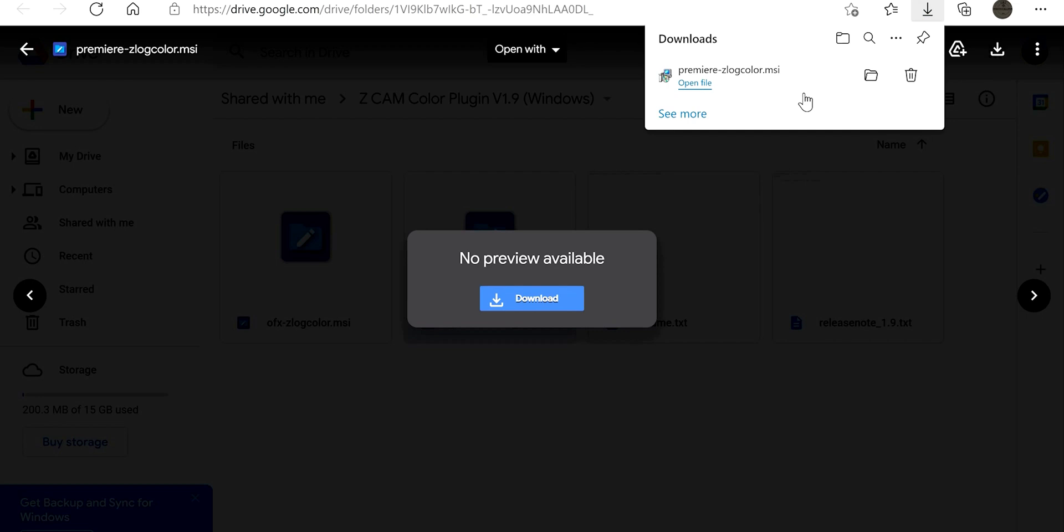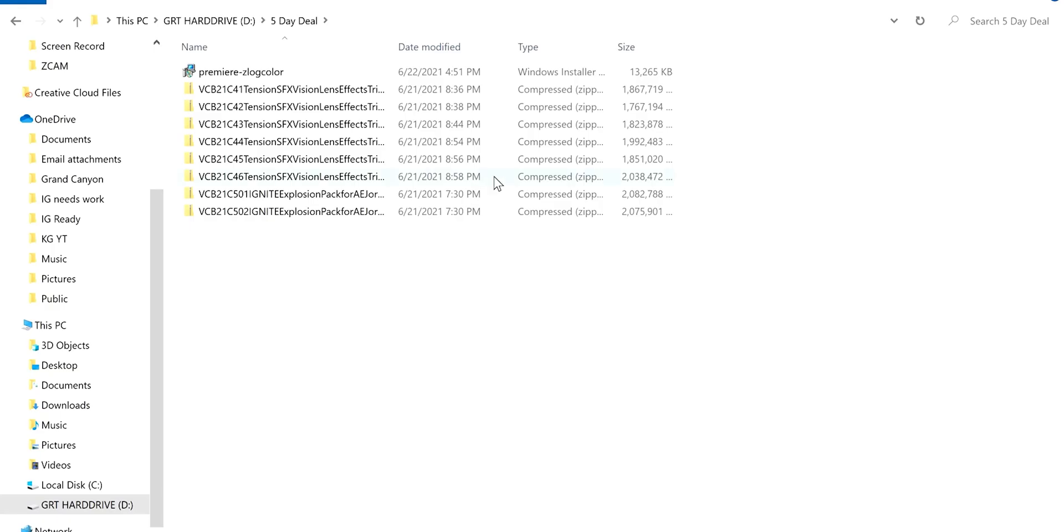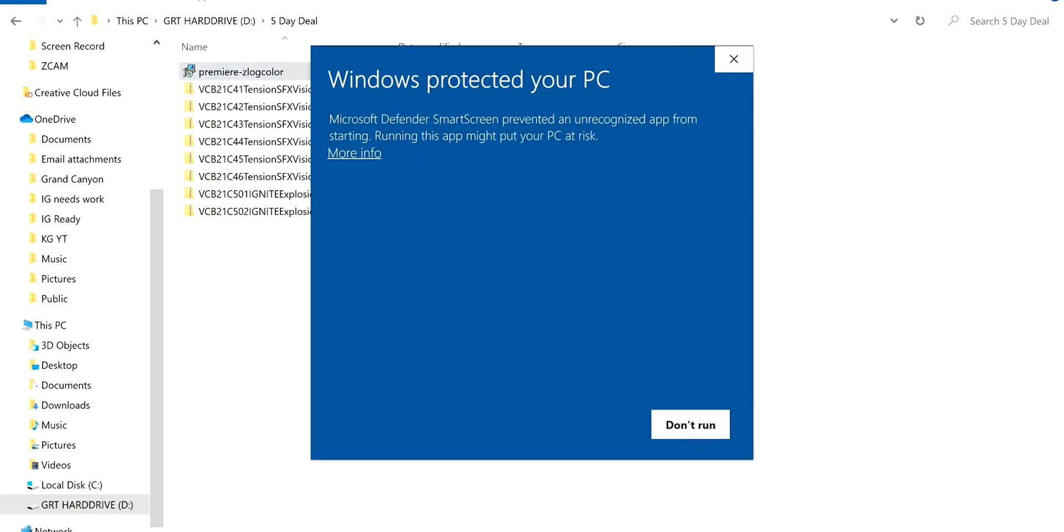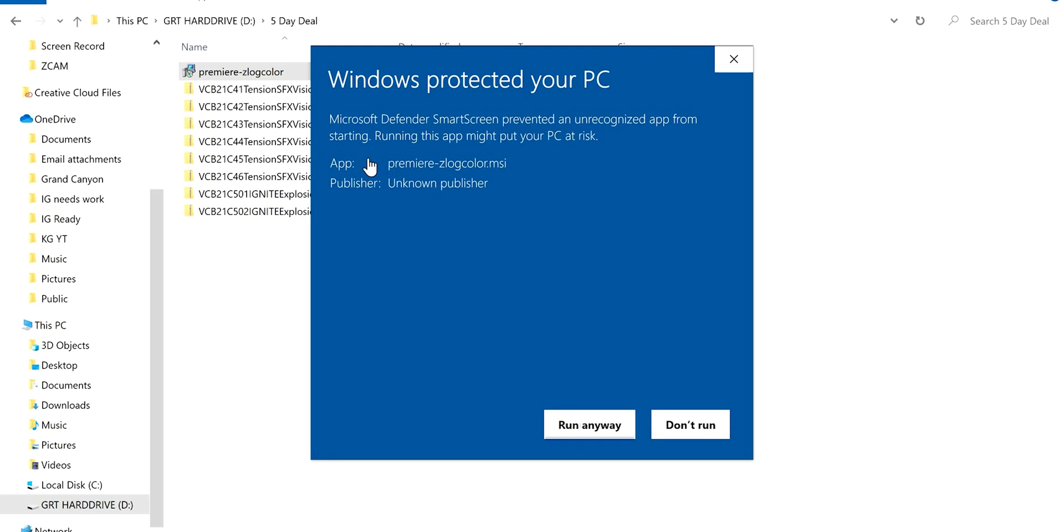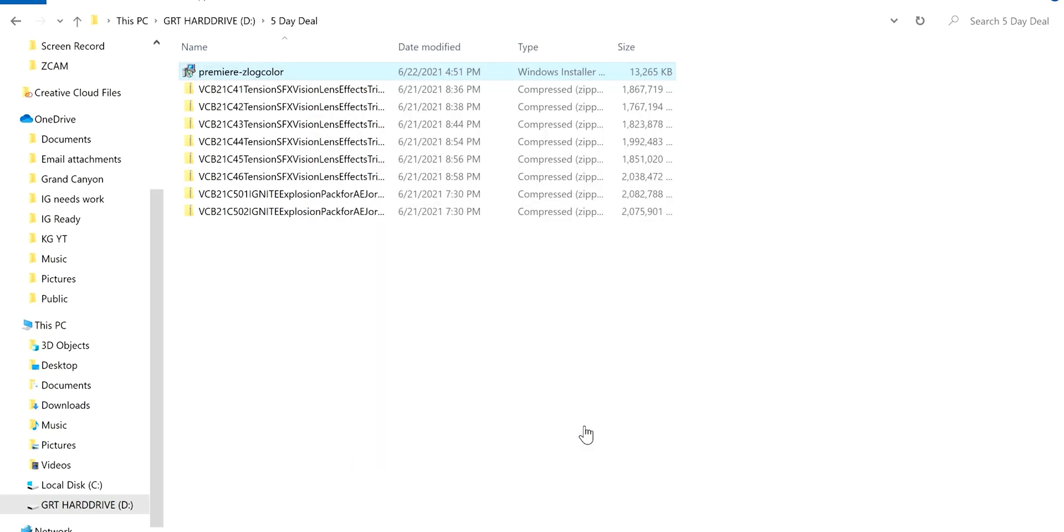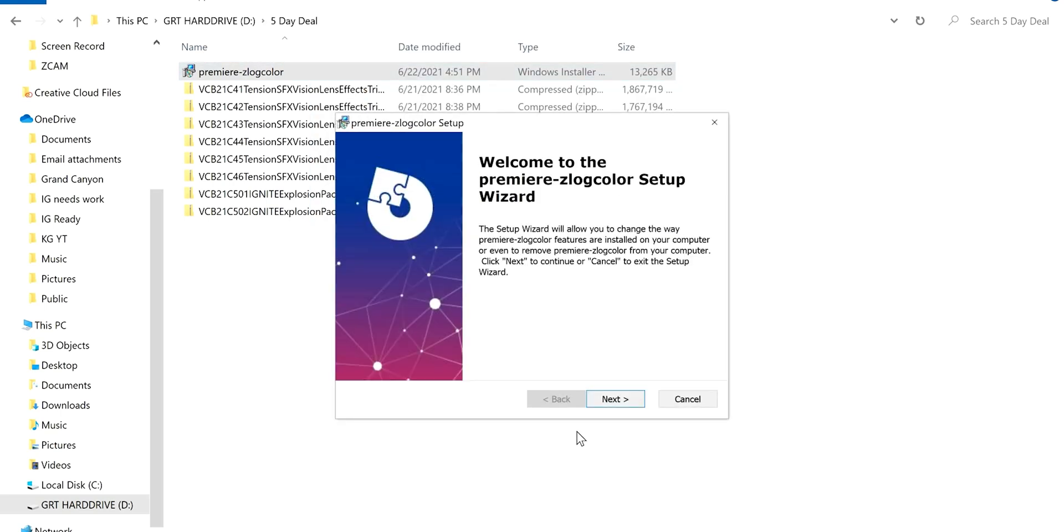Now what you have to do is go to your documents to the location that you downloaded it. You're going to just double click it and it's going to pop up its wizard. It says Windows protected your PC, more info, run anyway, and then it will pop up the Z log color wizard. You'll just run through these steps. It won't let me do it because I've already downloaded it to the computer.